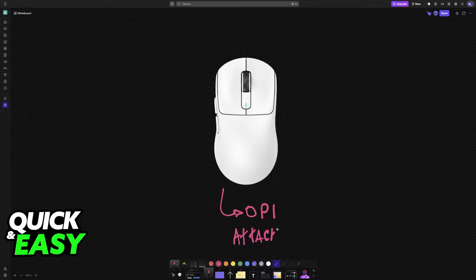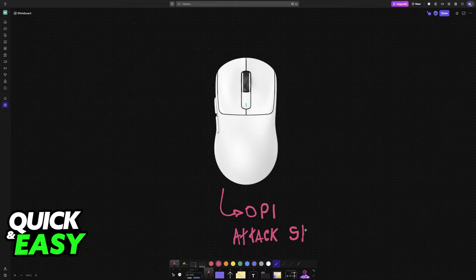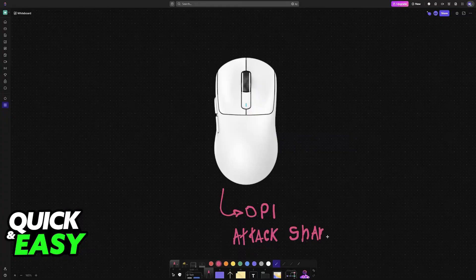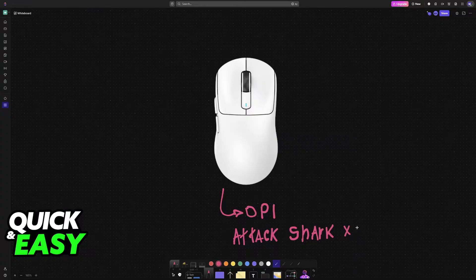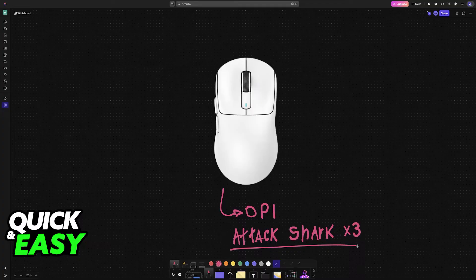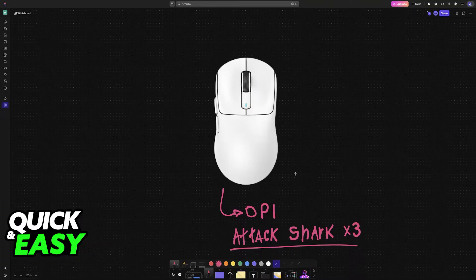I'm going to teach you how to properly customize the DPI on your AttackShark X3 or any other model from this brand. In order to change the DPI, you will have to use their software.